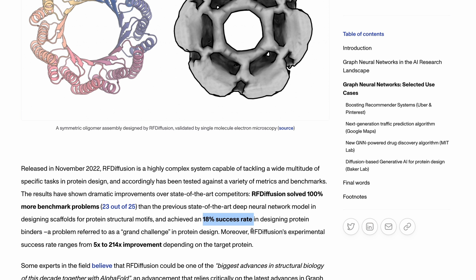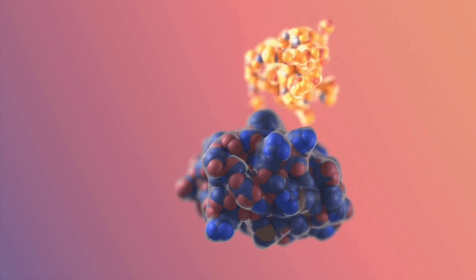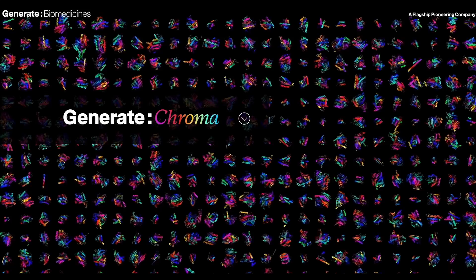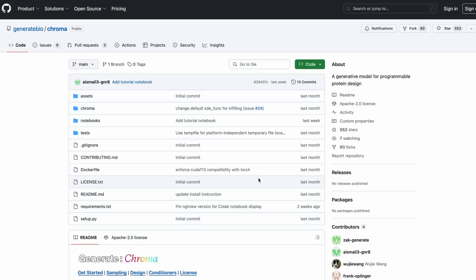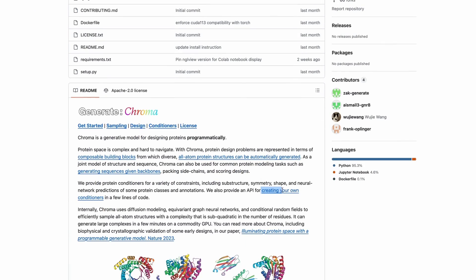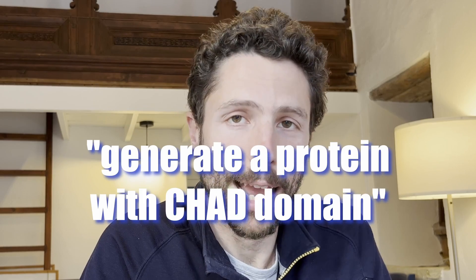Generate Biomedicines went a step further and introduced Chroma, an equivariant conditional diffusion model for generating proteins, introduced in Nature in late 2023. It is fully open-sourced and provides an API for creating your own conditioners in just a few lines of code. Chroma allows imposing both functional and geometric constraints, and even uses natural language queries like 'generate protein with chad domain,' thanks to a small GPT-Neo model trained on protein captioning. This video gave a general idea of how graph neural networks are impacting many different domains — feel free to leave a comment below with any questions.